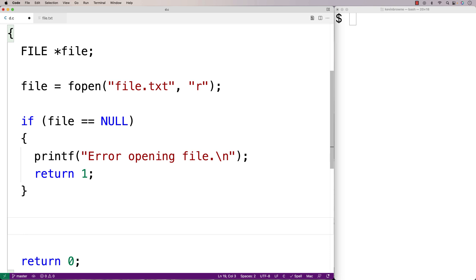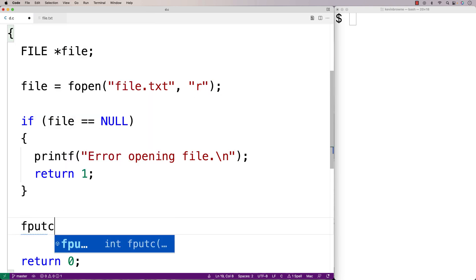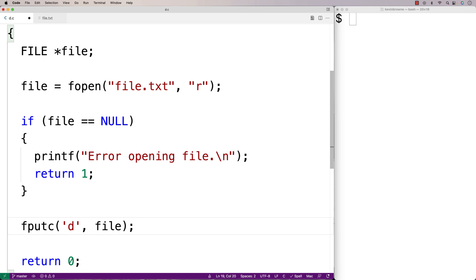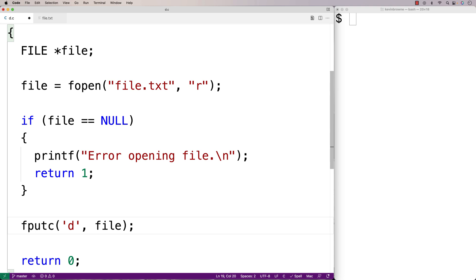Now that the file is opened successfully, let's cause an error. We've opened the file in read mode, so let's try to write to it. We'll call fputc with character 'D' and the file pointer. Because we've opened the file in read mode, this should cause an error. If we then try to read from the file, it won't work because that fputc call sets the error indicator, which stays on until cleared.